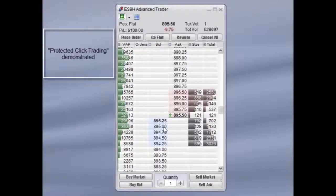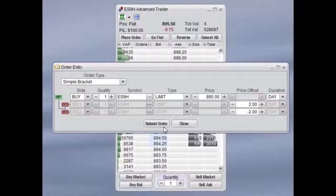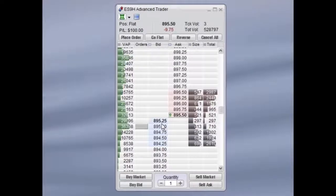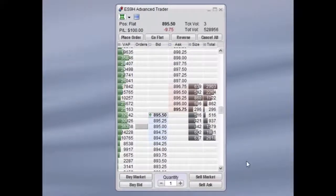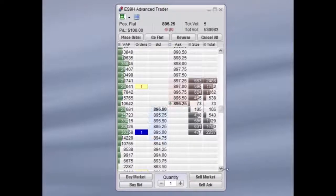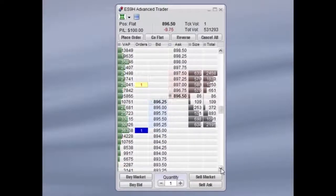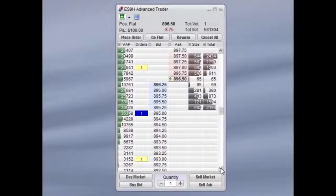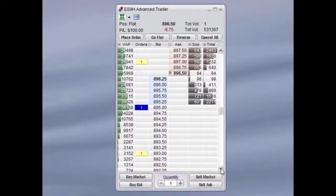To enter a trade, simply hold the Shift key and click on a price to initiate a limit order. You can see that your limit order to buy has been placed, and your tentative bracket orders are in place as well.